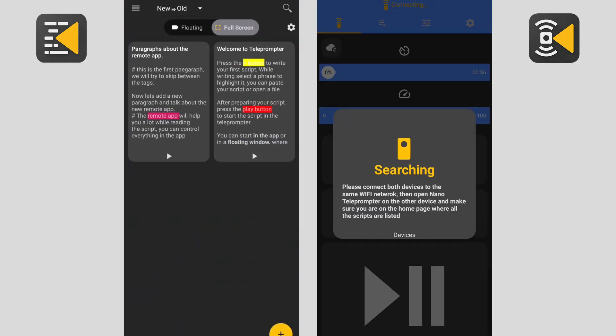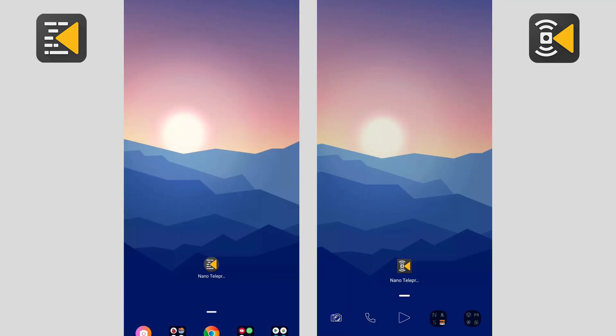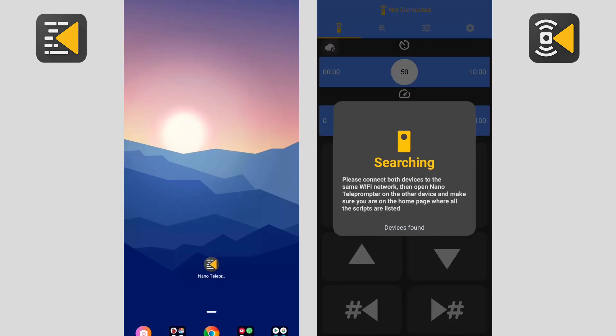You should have two Android devices, one to use as a remote control and the other as the teleprompter device.